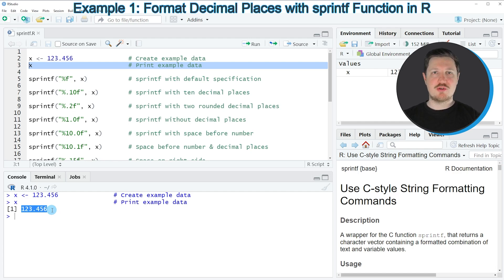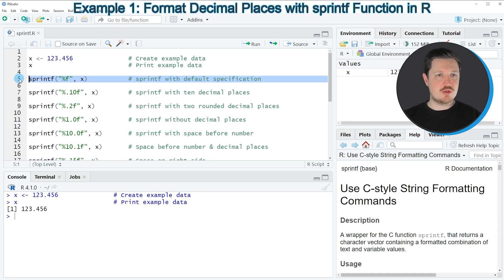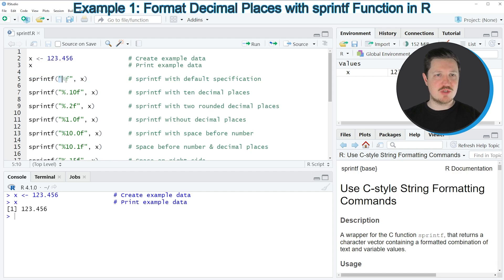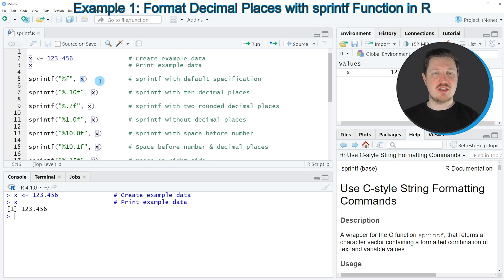Now let's assume that we want to format this number differently. We can apply the sprintf function as shown in the examples of this tutorial. In the first example in line 5, I want to show you the basic application of the sprintf function. Within the sprintf function, we need to specify how we want to print our data, and we also need to specify the data object itself — in this case, our data object is called X.